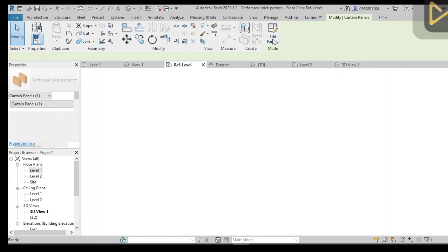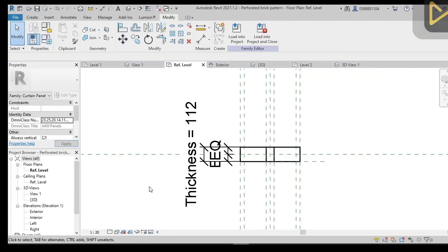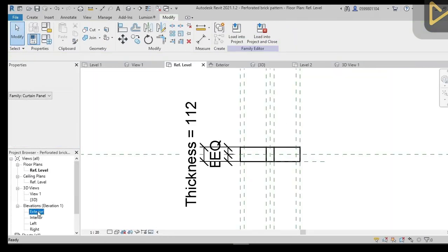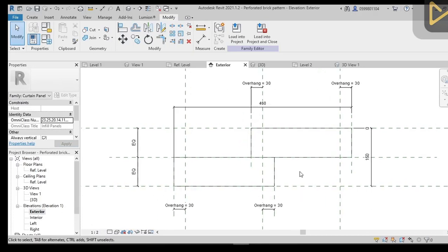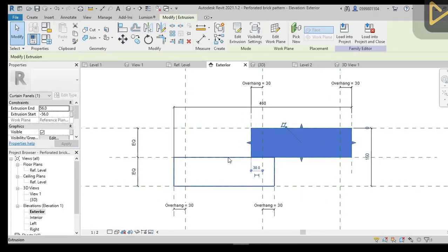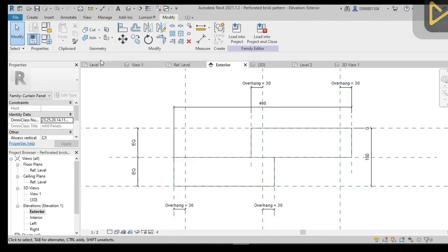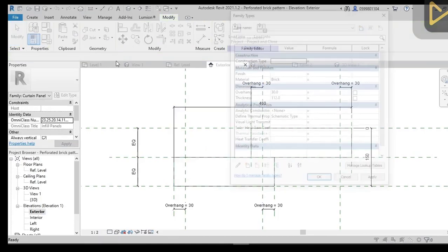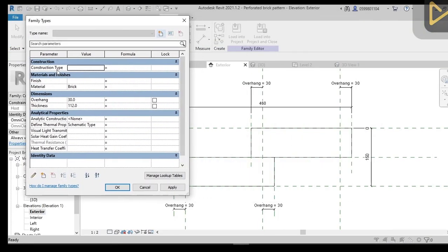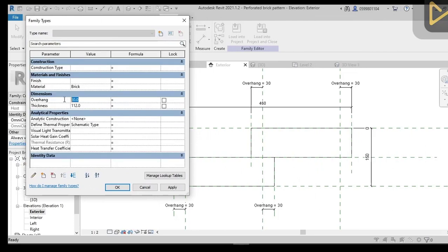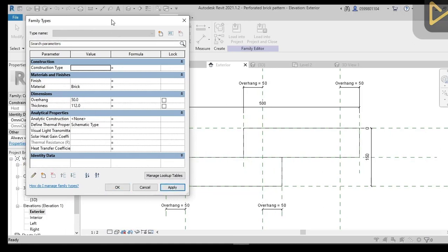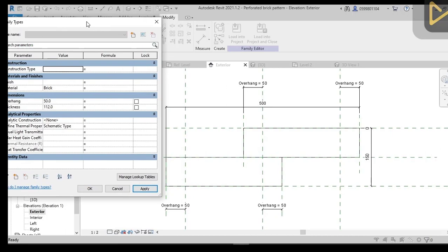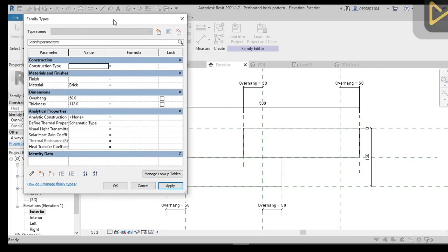Now if I hit edit family, I can see that this is a parametric curtain panel pattern-based family. I have created this and I will leave this in the description so you can download it and apply it to your project. As you see, I have here an overhang parameter. Once I change it, it will directly change the distance of the overhang between the two bricks.